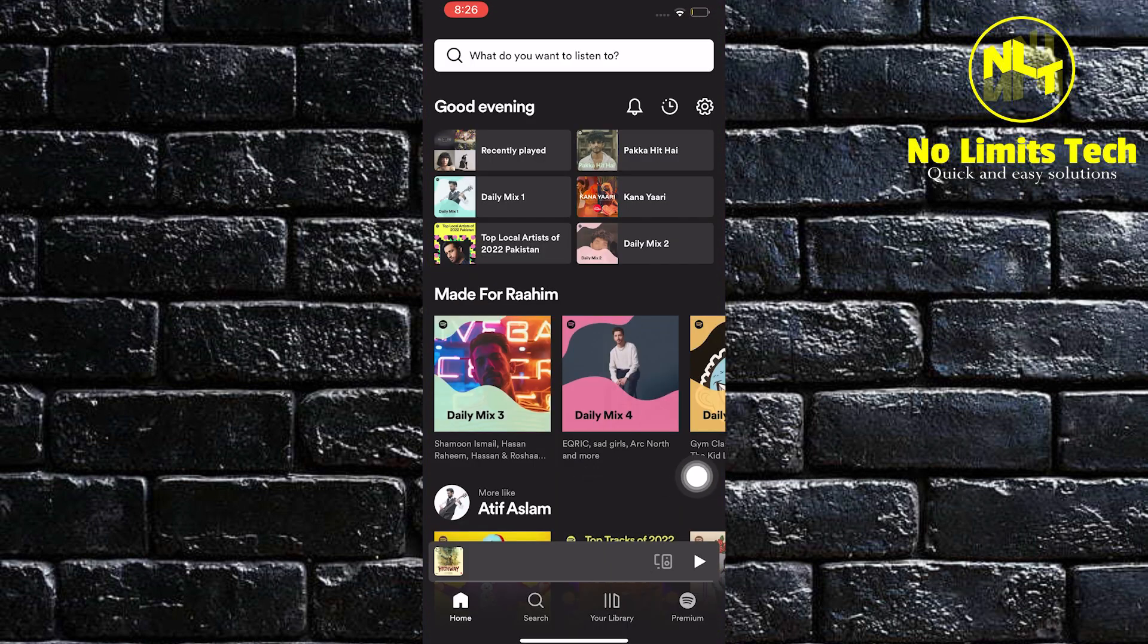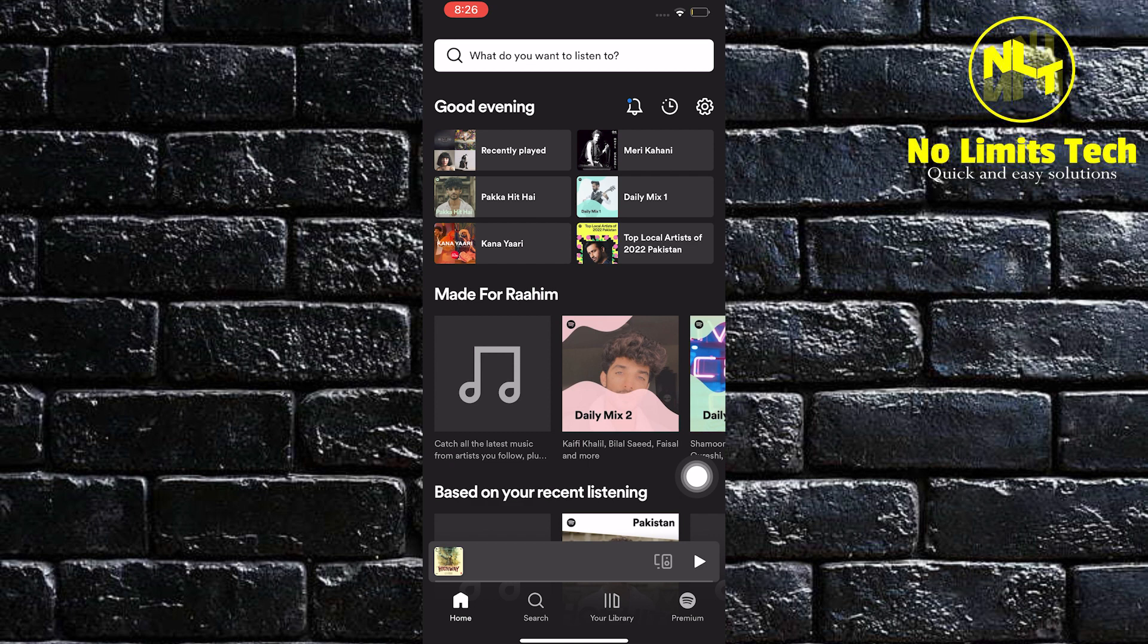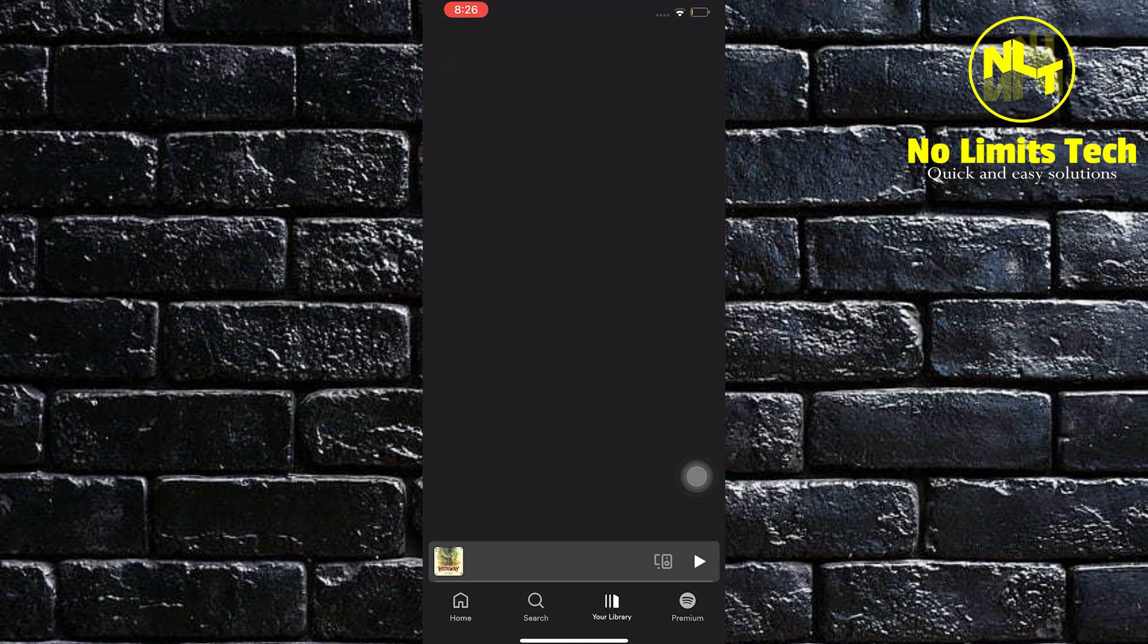Once on Spotify, click on your library. It's located in the bottom right of your screen.